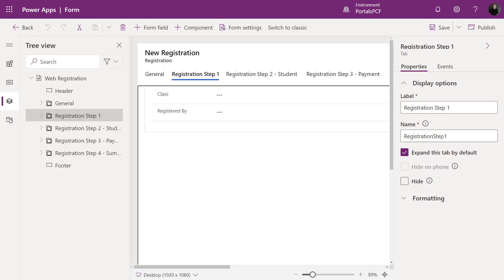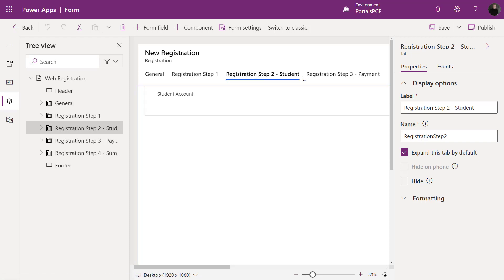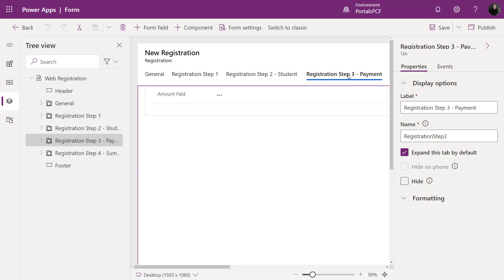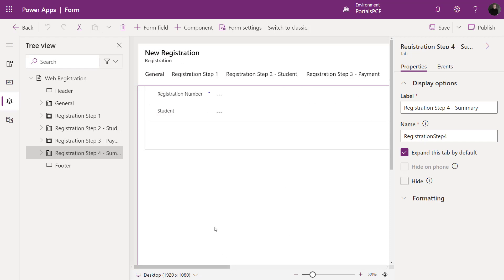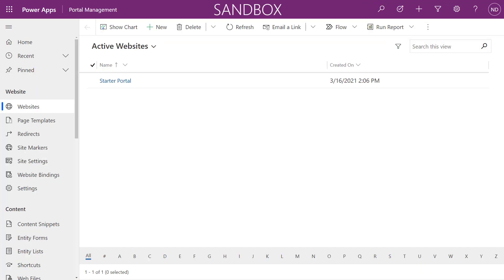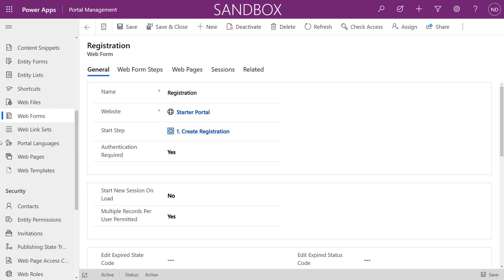In the maker portal I've created each step as its own separate tab on the form. You don't have to do this but it makes things cleaner as you plan the different steps, what data you'll collect, and what external users can enter. We can't create advanced forms using portal studio — we need to use the portal management app. Mine currently still says web forms but I expect in a few weeks it will say advanced forms.